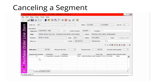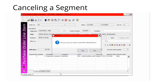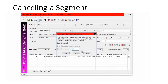To cancel part of a purchase order line item, open the purchase order line item work form. Right-click the segment to cancel and select Cancel from the menu. A message will ask if you want to cancel the segment. Click Yes to confirm. The line item segment canceling box will appear. Type a number in the quantity to cancel box and click OK to cancel that segment.